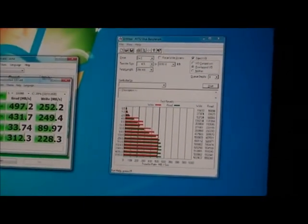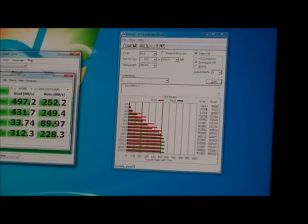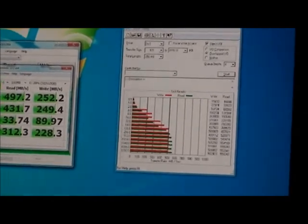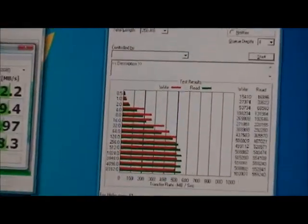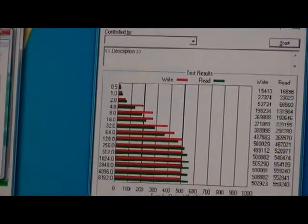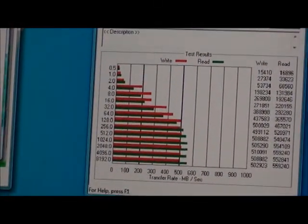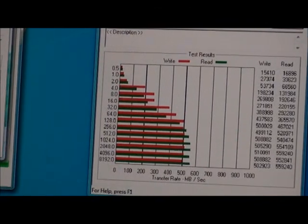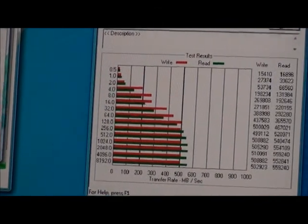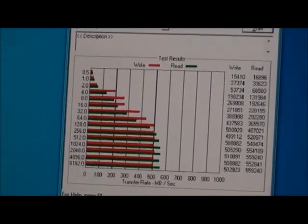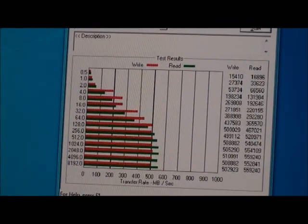I also ran, while that was going, a benchmark called ATTO Benchmark. And as you can see, the smaller the file, obviously the slower it goes. And then once you get up to like an 8,000MB file, its numbers really shine.